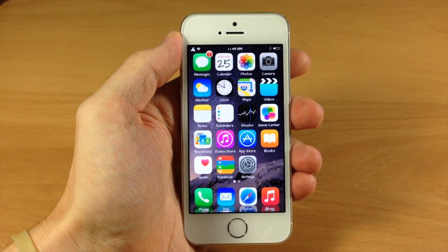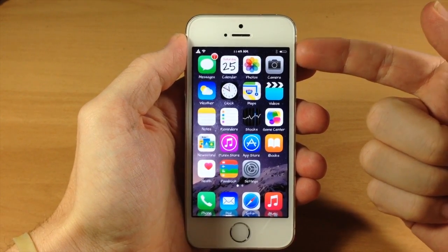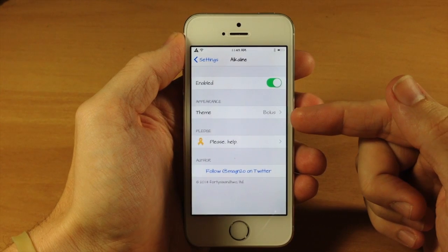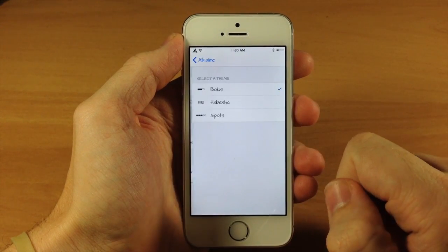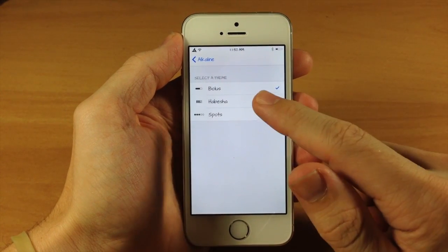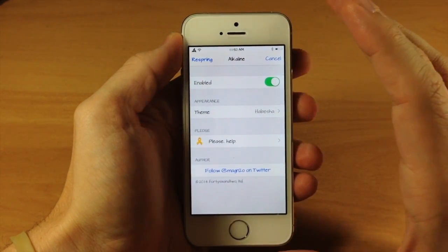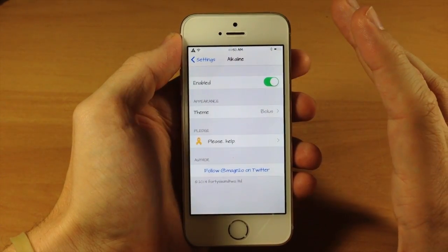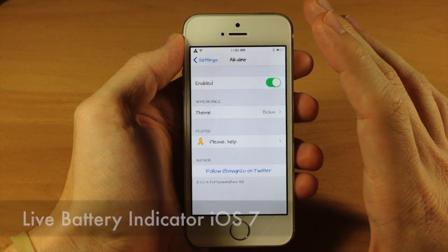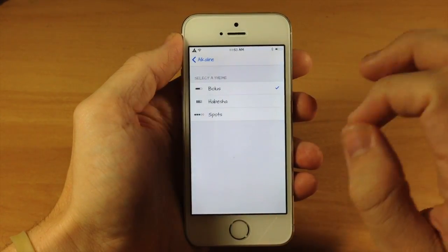The first tweak I want to talk to you guys about is called Alkaline, and you can see exactly what it does right here. It changes or themes your battery indicator. If we go into settings and tap on Alkaline, make sure that it is enabled, and then right down here is where you're going to select your theme. It comes pre-packaged with three separate themes: Bolus, Habesha, as well as Spots. If you change this, you will have to respring your device in order to make those changes take effect. One thing to keep in mind is that you can actually download another theme that works directly with Alkaline called Live Battery Indicator. If you download that, there's going to be some extra themes you can get, and again, that's a free tweak as well.